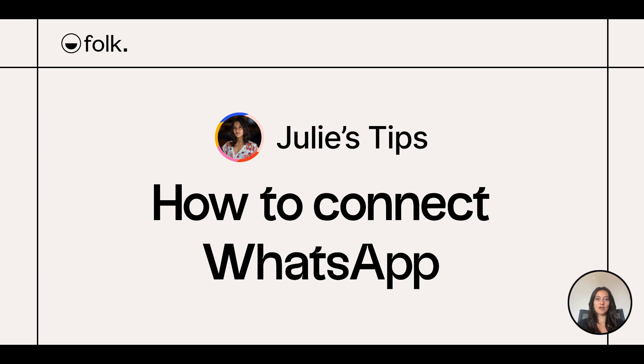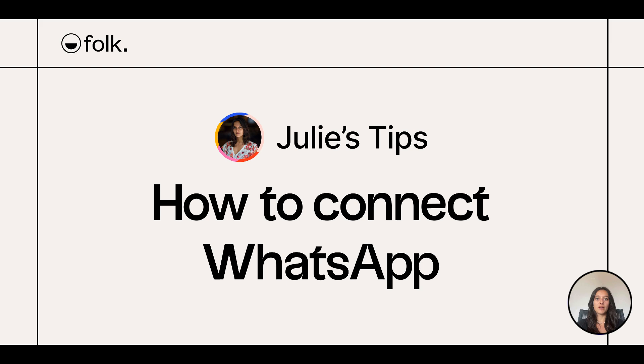Hi, welcome to Julie's Tips, learn how to use Folk. In this video, I'll show you how to connect your WhatsApp accounts to Folk to import contacts and conversation and stay on top of your relationships.